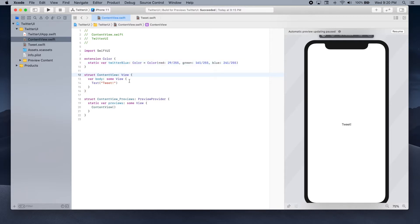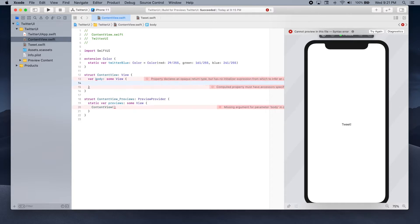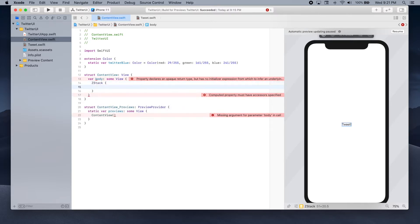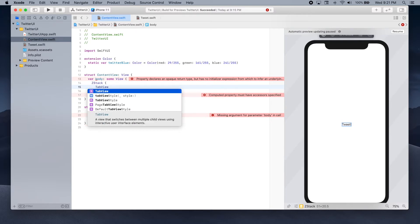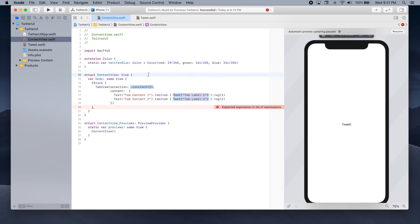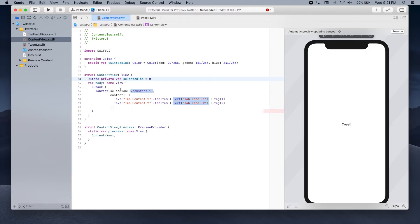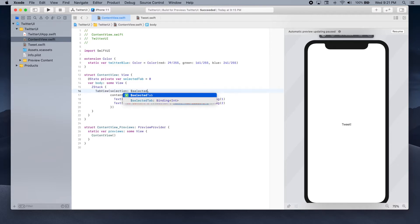Now in our content view, we're going to start making some changes so that we can see the four different tabs that you see on Twitter. Let's get rid of this text. Before we add the tabs, we're going to add a ZStack. And now we're going to add a tab view. We need to provide a selection to let our tab view know which tab is selected. So we're going to add a state variable inside our content view — @State private var selectedTab — and initially this will be zero. In our tab view constructor we can use selectedTab as the selection parameter using the dollar sign.